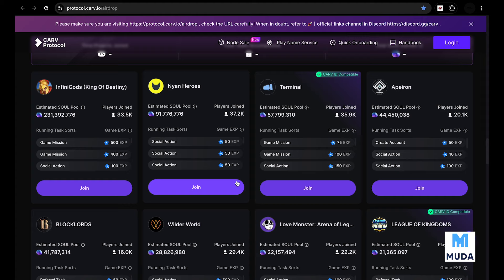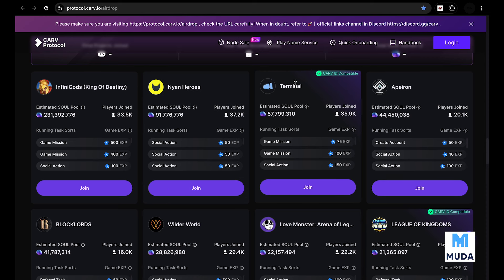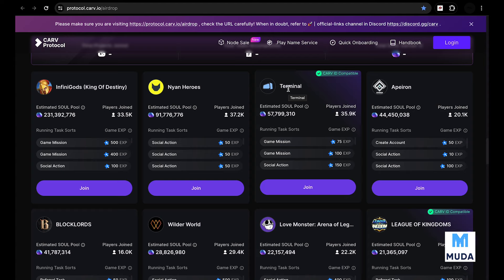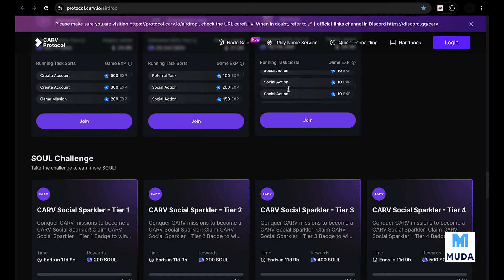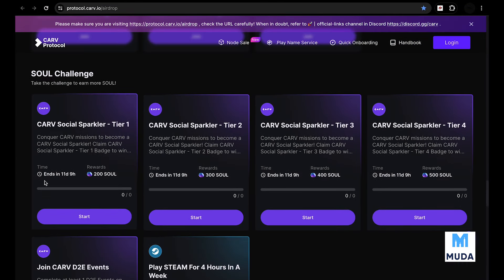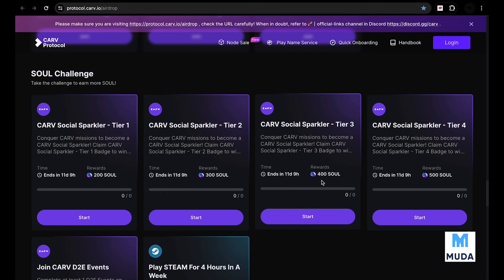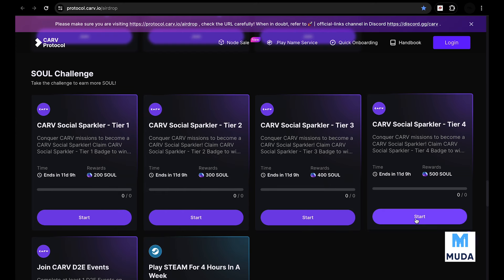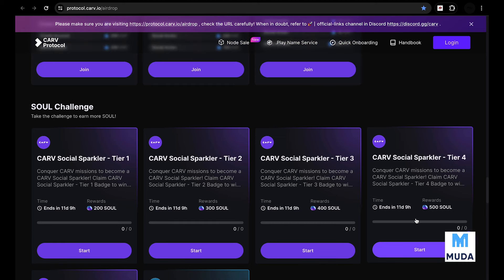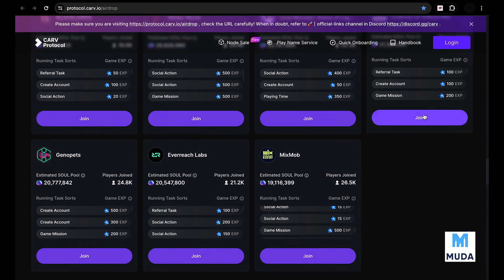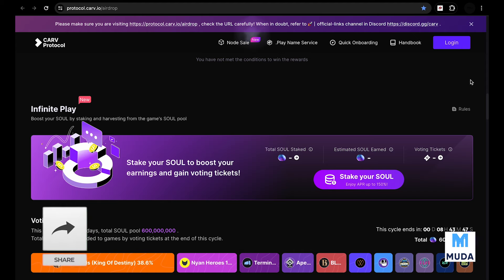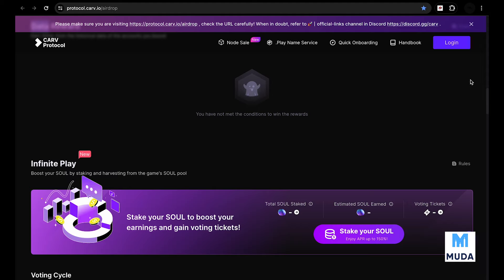Something very interesting is that you're not only eligible for the Carv airdrop, but also for the projects that you're participating in. Terminal, for example, also has an airdrop coming up very soon. You get Carv tokens and also the tokens of those projects. That is dope. You can also participate in social activities that Carv has - some have 200, 300, 400, 500 soul rewards. This my friends is good, very good potential, but this is not financial advice. Kindly do your own research.